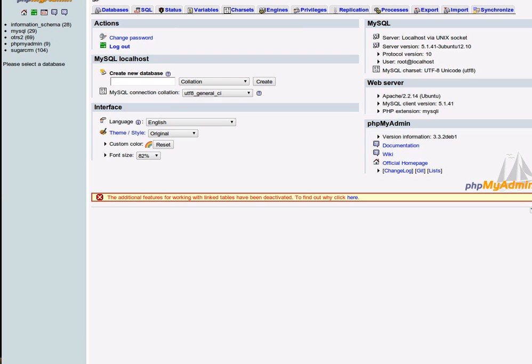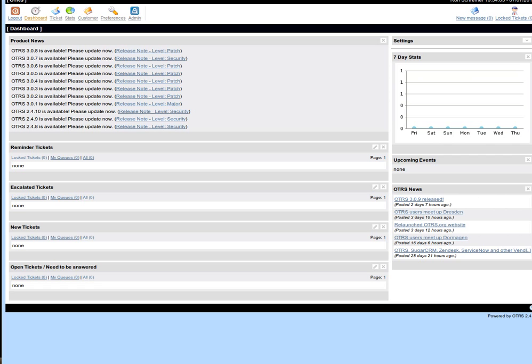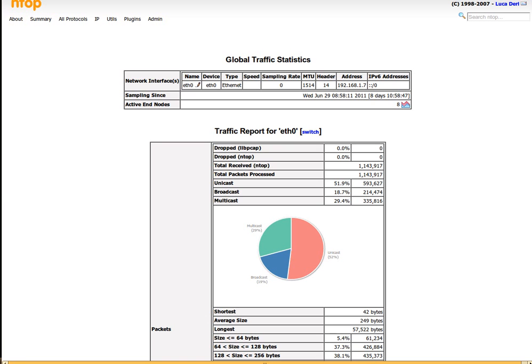Here we have phpMyAdmin. Lastly we have the SugarCRM and then finally OTRS, and that's just a very quick overview.